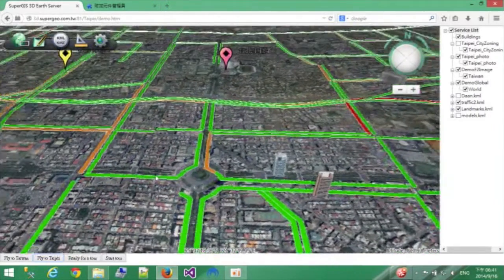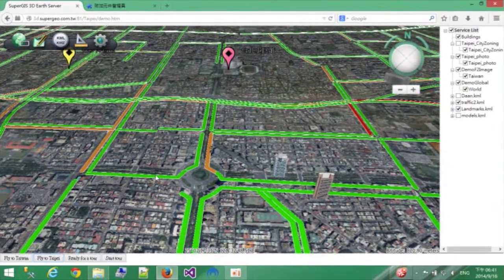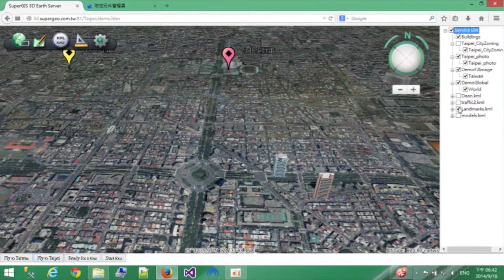So if I'm a user, I'd be able to navigate from my home to my destination to find the best route in the 3D space.